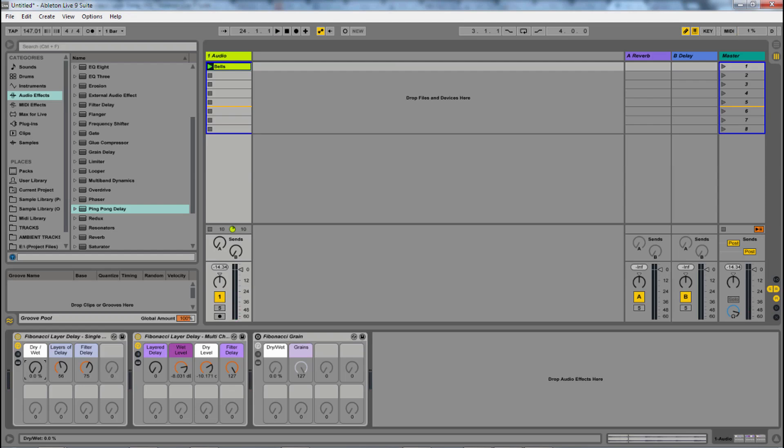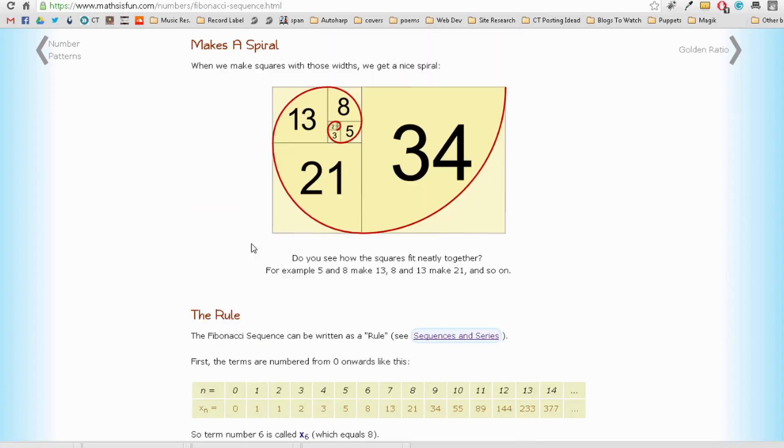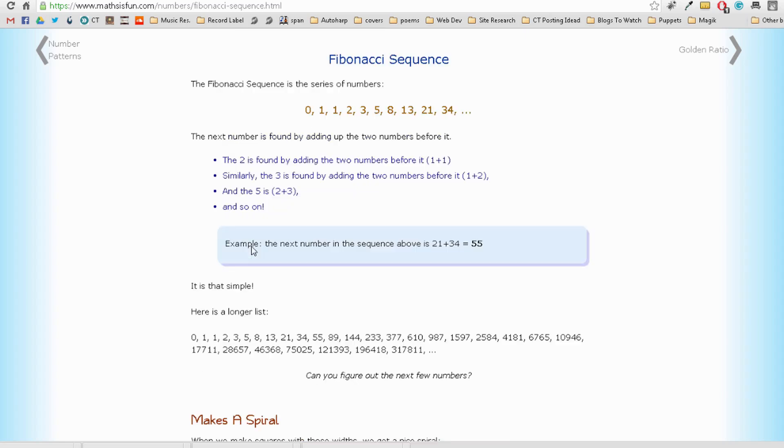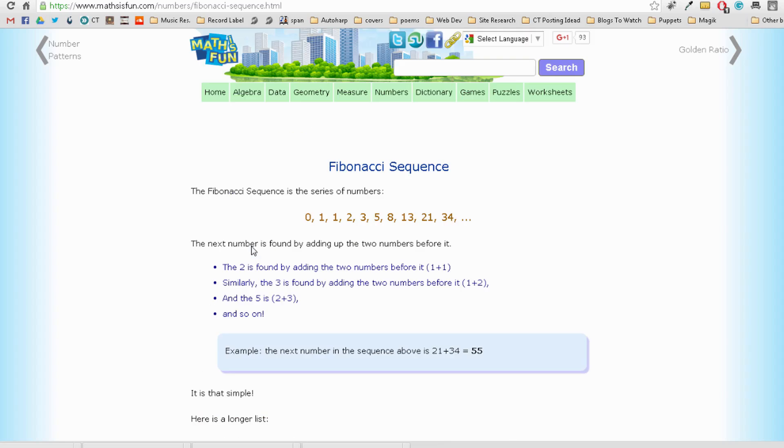All right, so to start, let's look at what the Fibonacci sequence is. Now, the link to this site is going to be in the description of this video, but basically I want to show you that the Fibonacci sequence is a sequence of numbers that go up. So you see how it goes 1, 2,